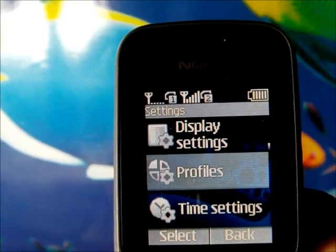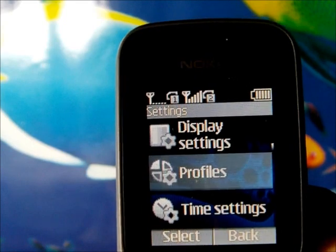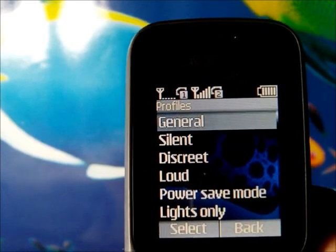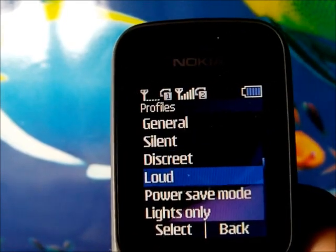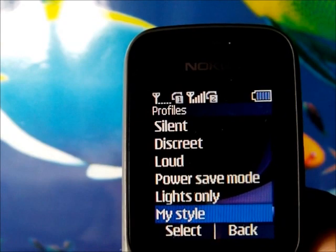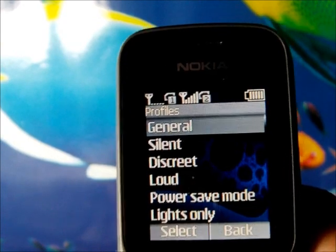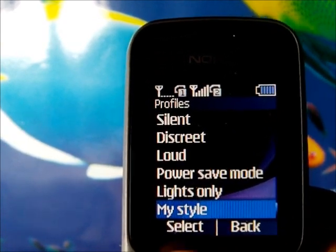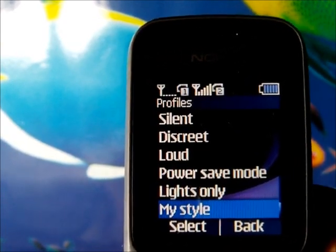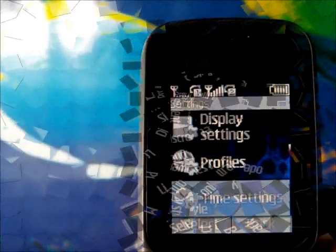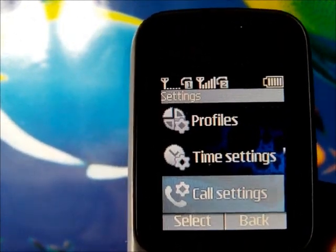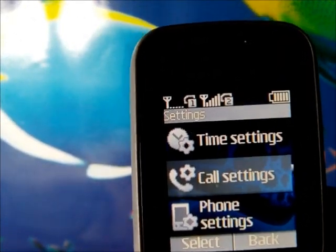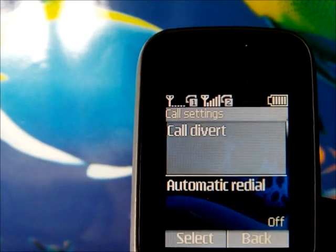Under the settings menu, the profiles section lets you choose from pre-installed profiles or use 'My Style' for personal customization. We also have the time settings and call settings.